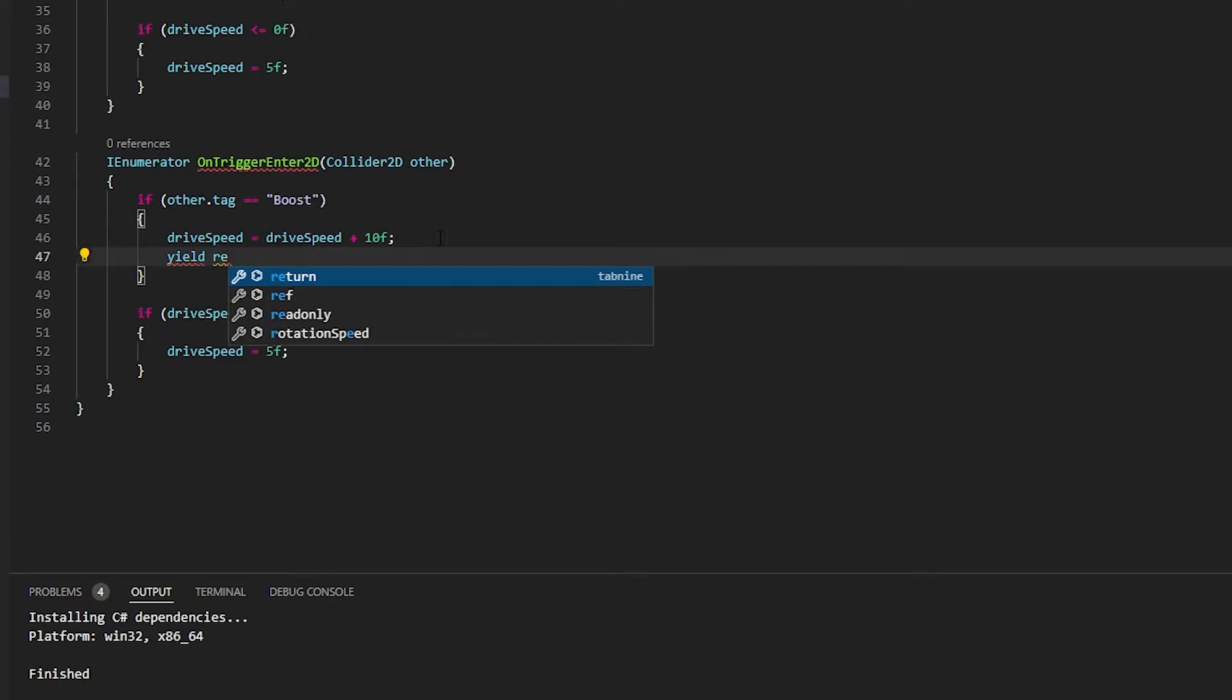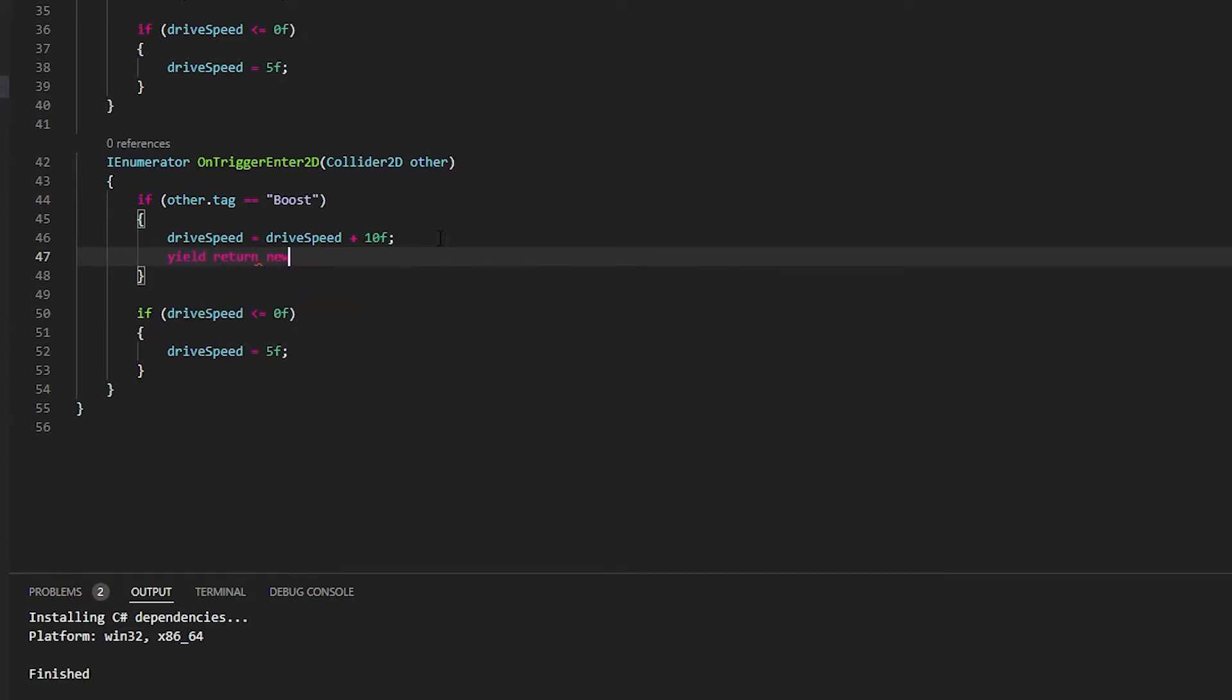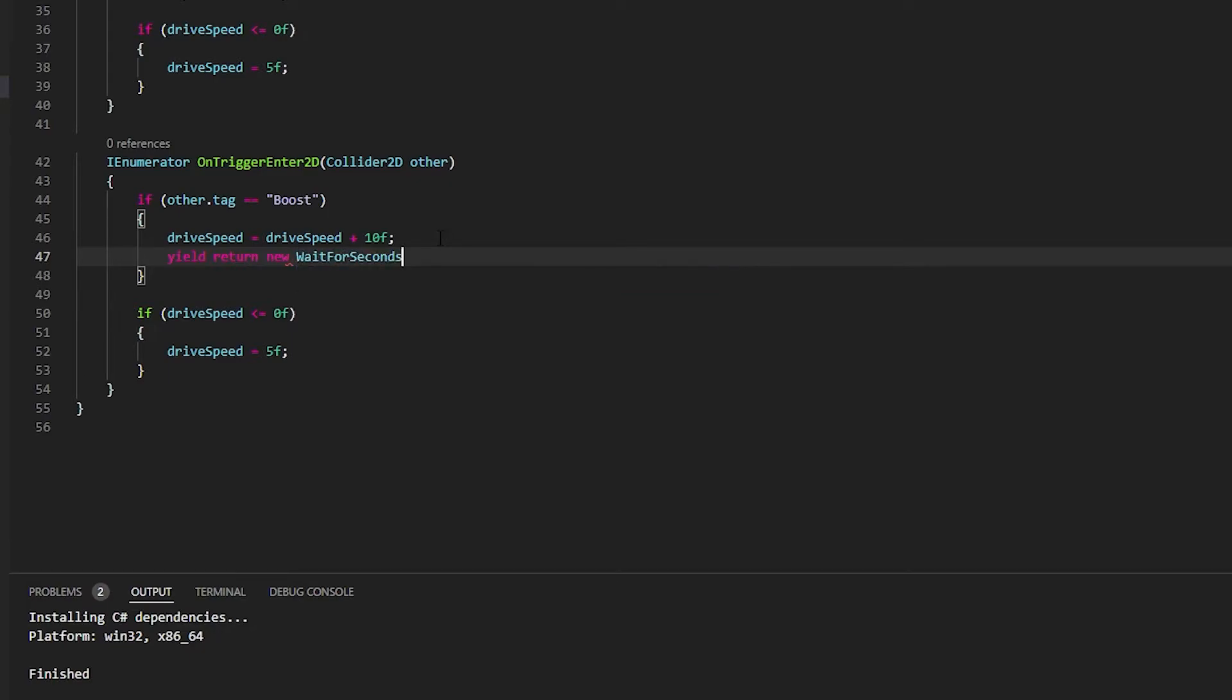So you have to now start doing some time manipulation. You're going to use yield return new and say wait for seconds. You can also do wait for frames, but we're waiting for time.